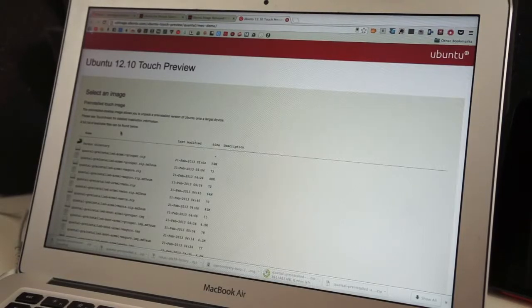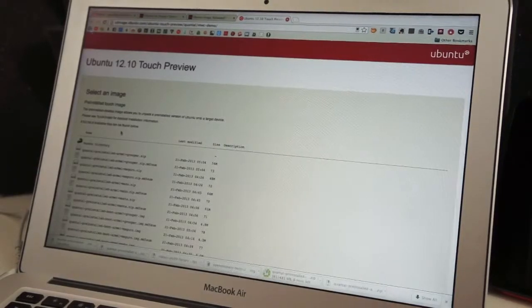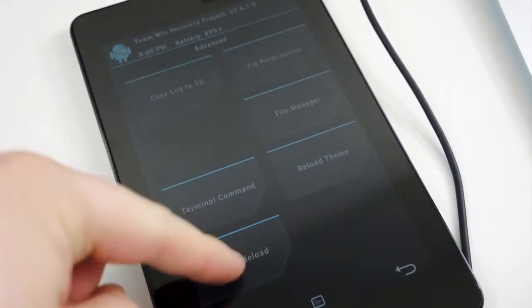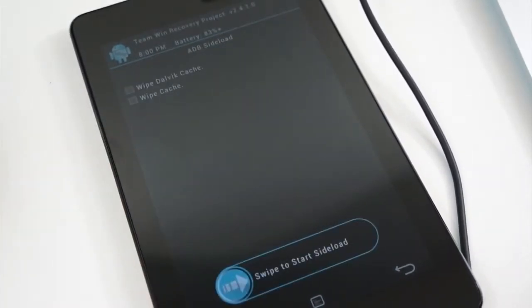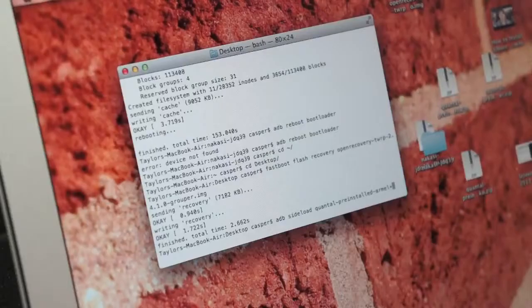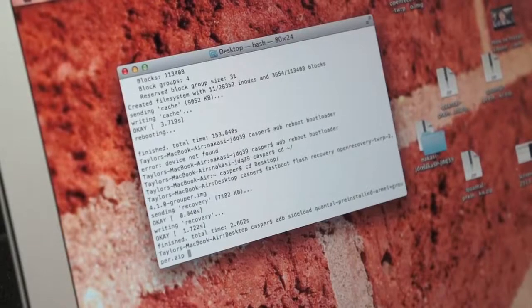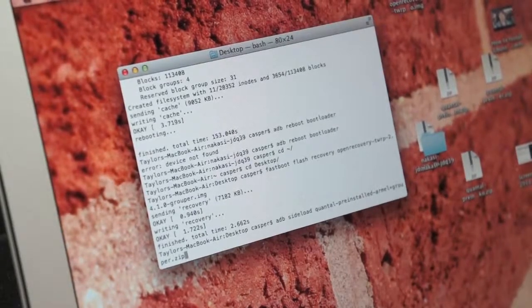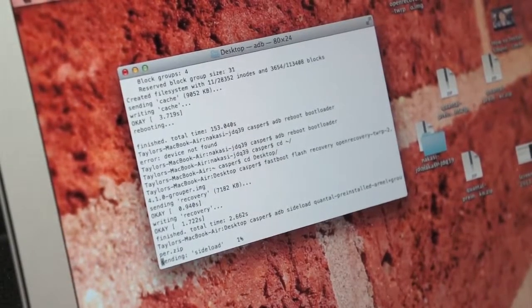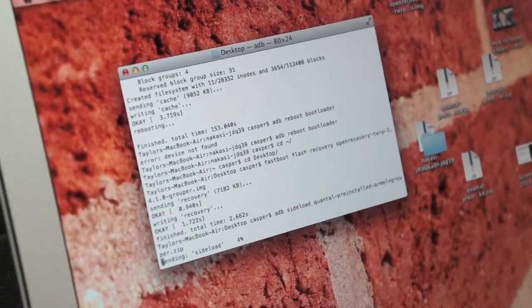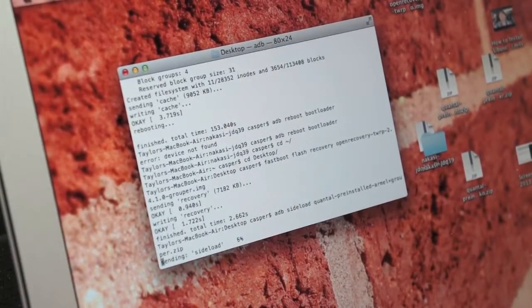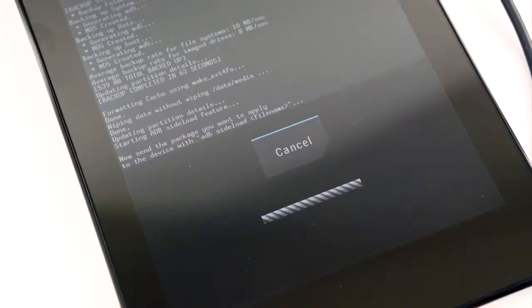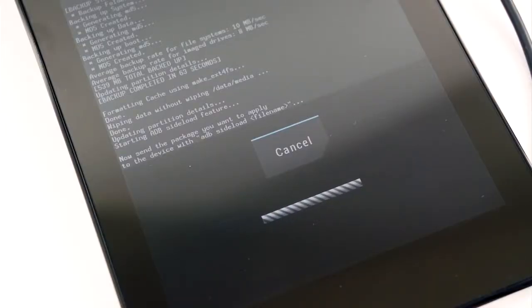Your device should still be in the recovery mode, so once those are downloaded, select Advanced, ADB Side Load, and then swipe your finger. In the terminal on your computer, type ADB Side Load and the name of the first recovery image, the one specific to the Grouper, or the Nexus 7, and wait. This one should not take too terribly long. Once it finishes, you will be met with the option to reboot the system.